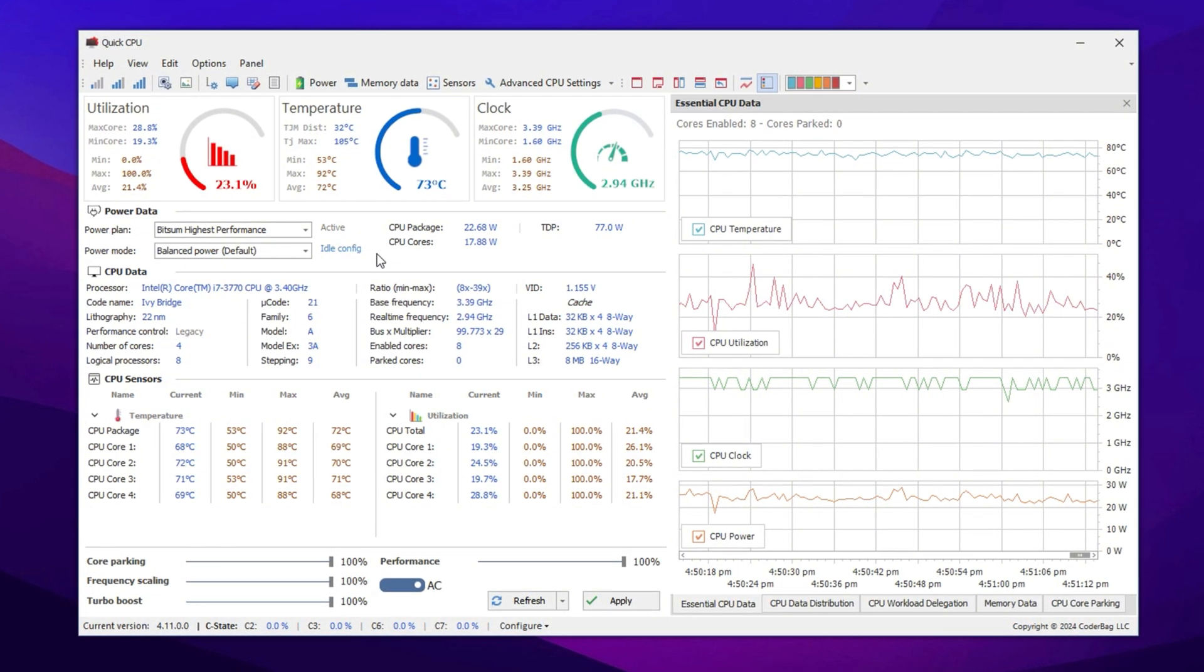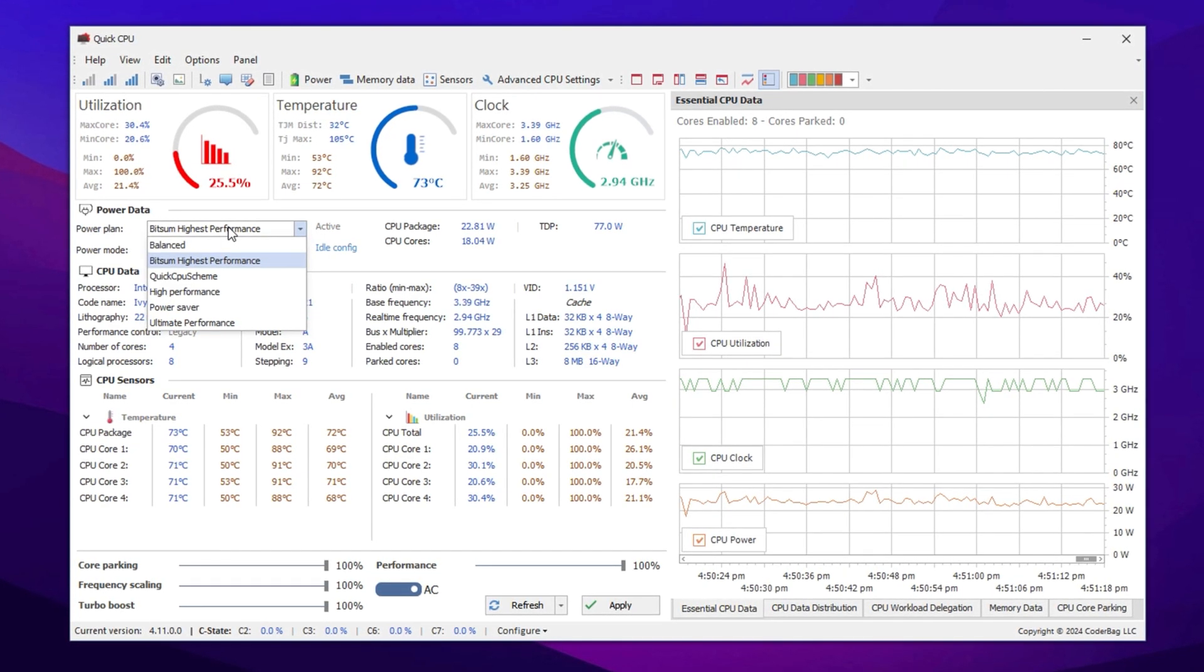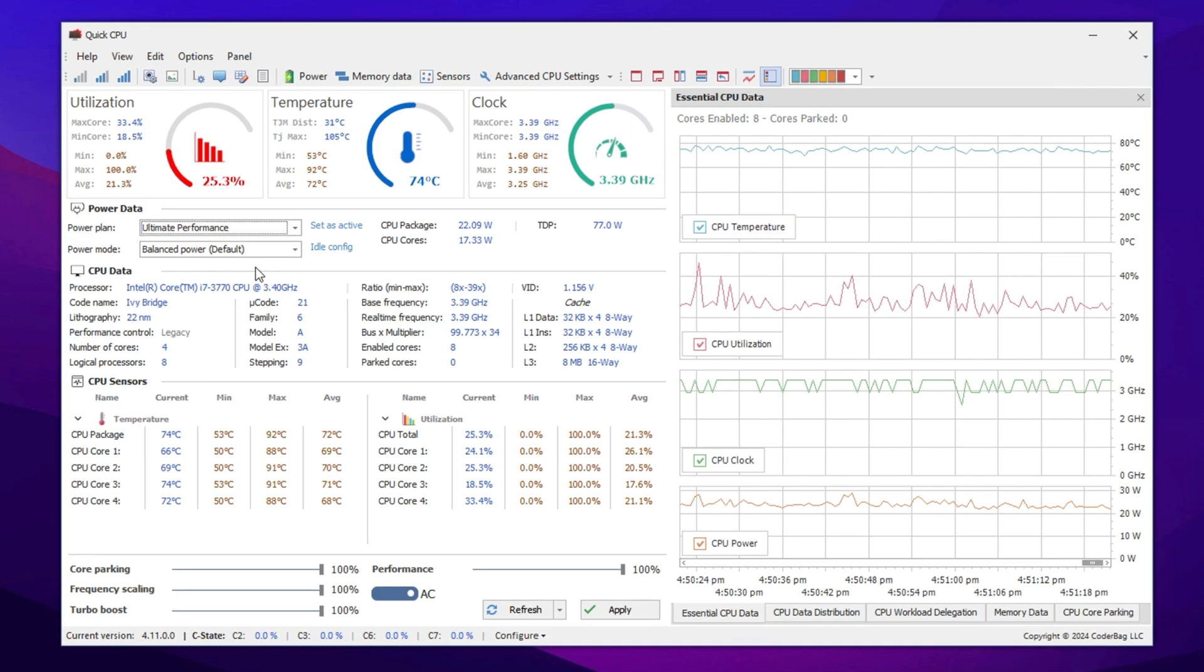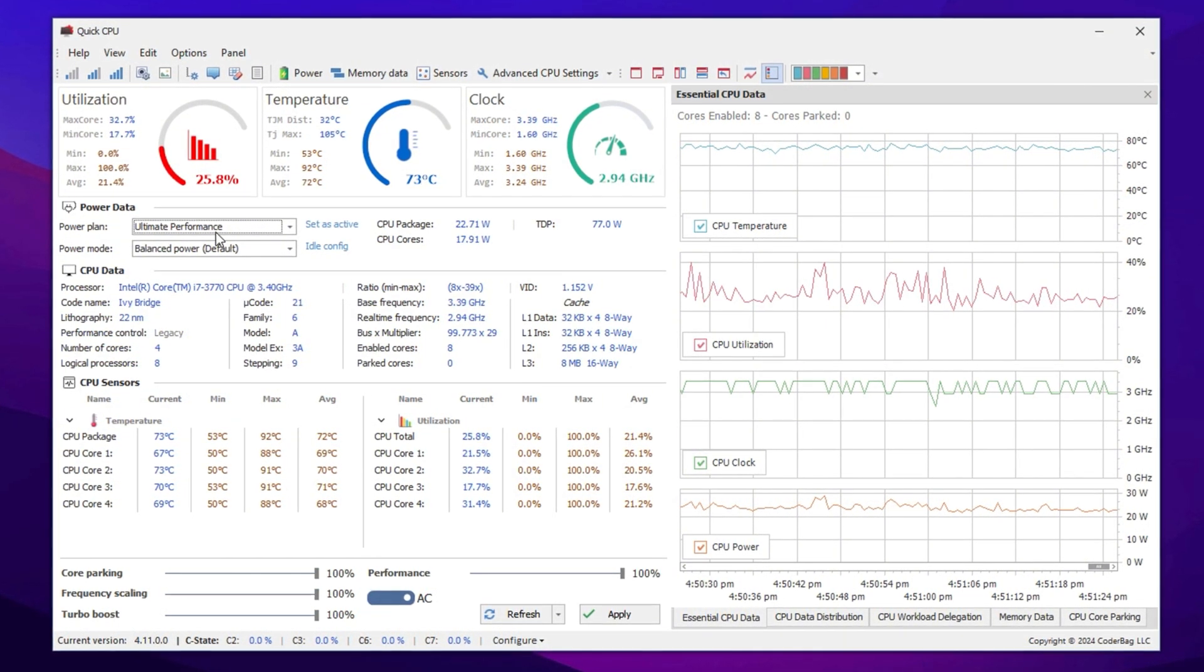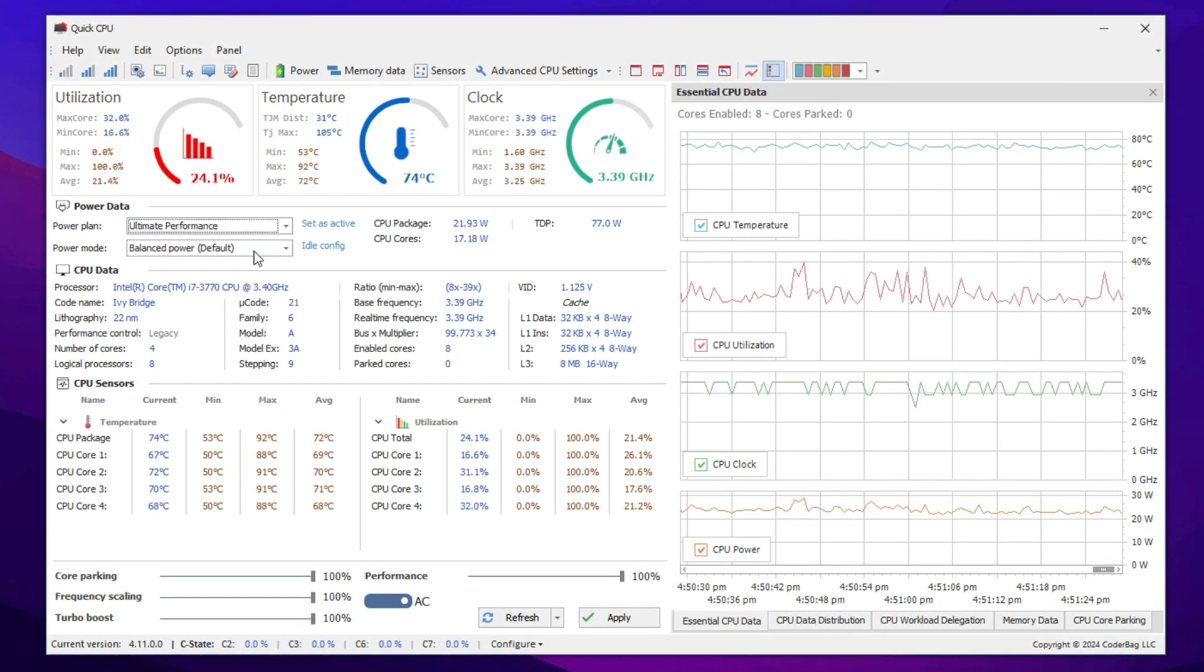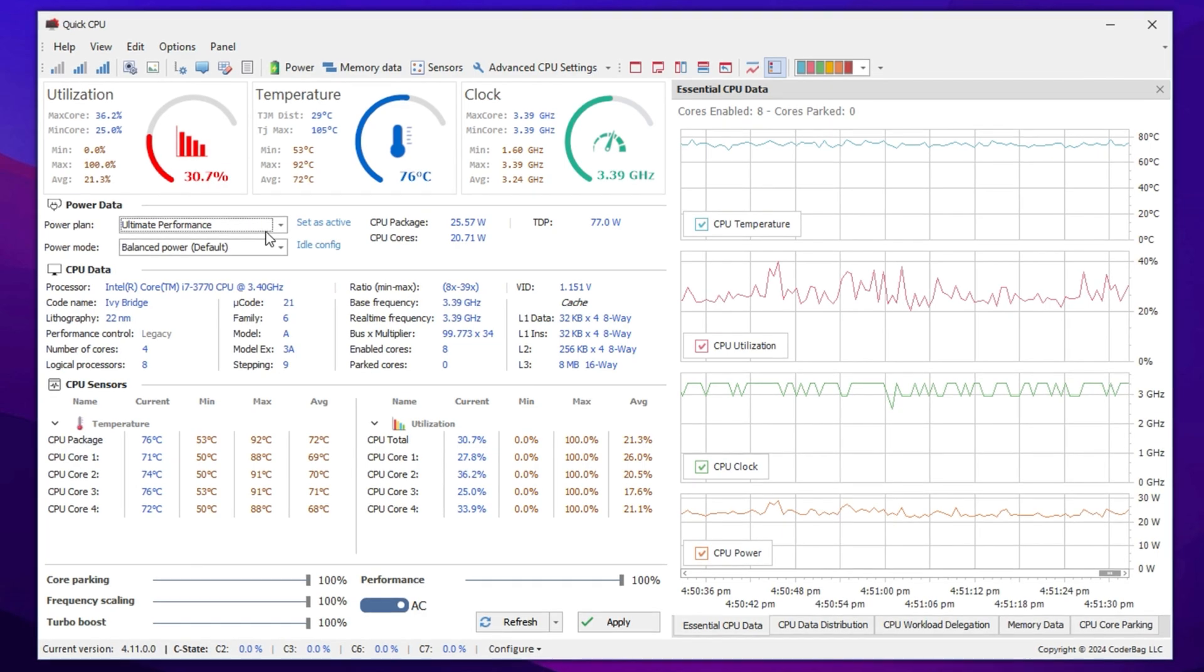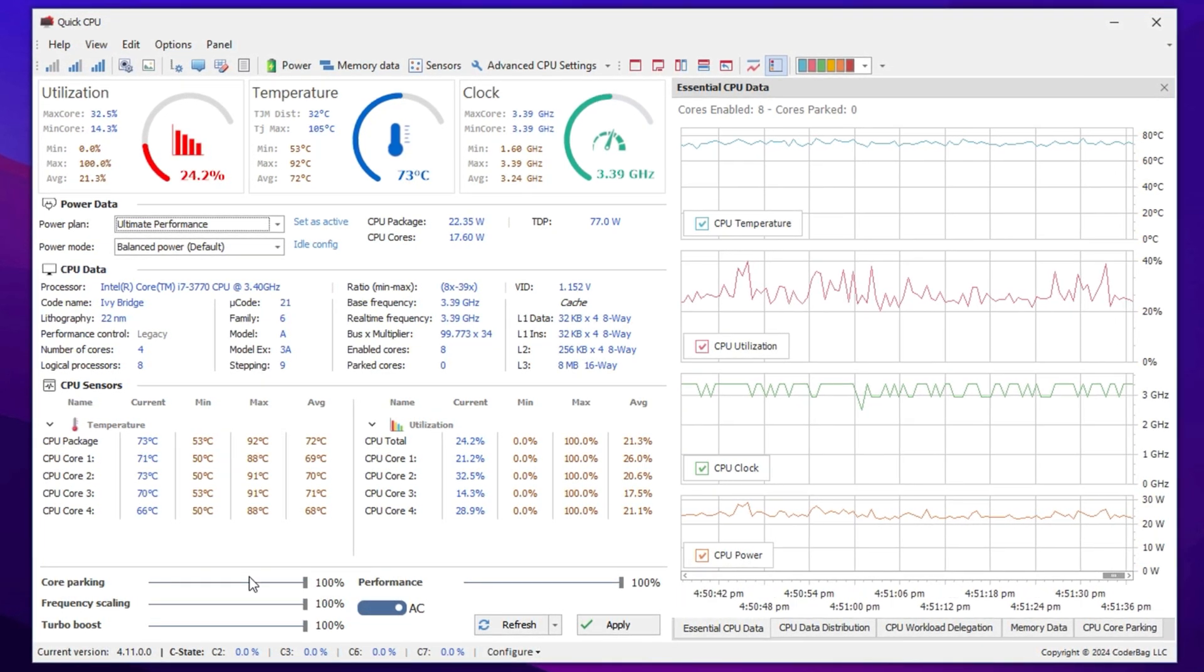The first setting we need to adjust is the system power plan. Click on the drop-down menu and select Ultimate Performance. This power plan is designed to provide maximum system efficiency by ensuring your processor operates at its full potential. By selecting this, you will experience smoother gameplay, higher FPS, and lower input delay, which are crucial for gaming performance.